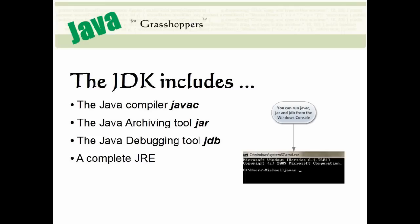and several other command line tools that are useful when developing Java applications. It also includes a complete version of the Java Runtime Environment, or JRE.